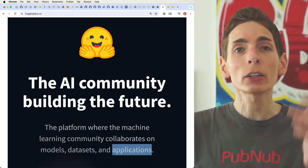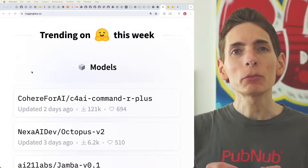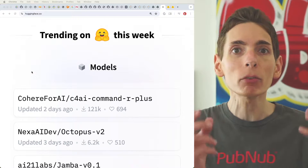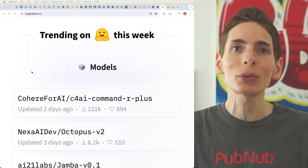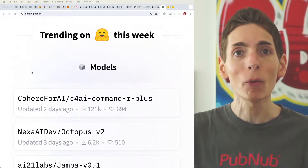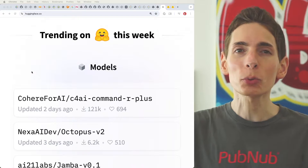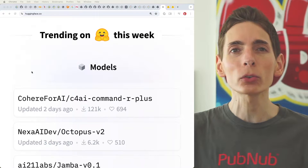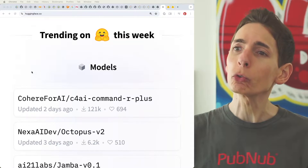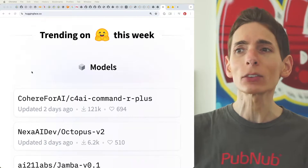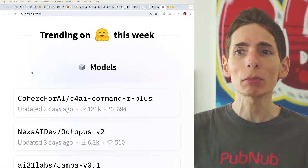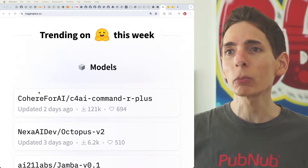Go to huggingface.co — Hugging Face is a repository, a place to go for all your AI model needs. They have a trending section on the homepage that shows all of the most recent trending AI models, probably based on download rates and favorites as well.